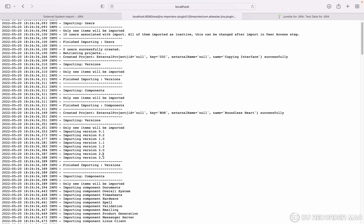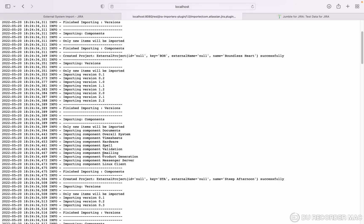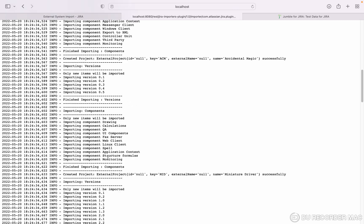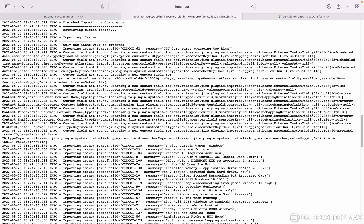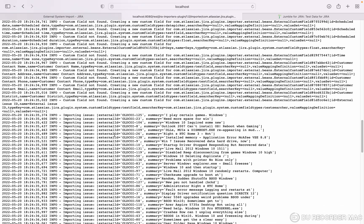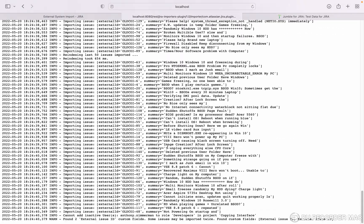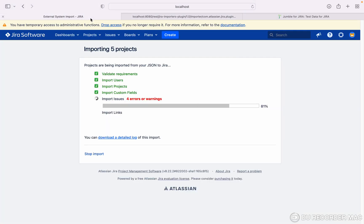Now issues are getting imported. These are the issues that got created. Like this you can check it. There are four errors and warnings, we will check later.